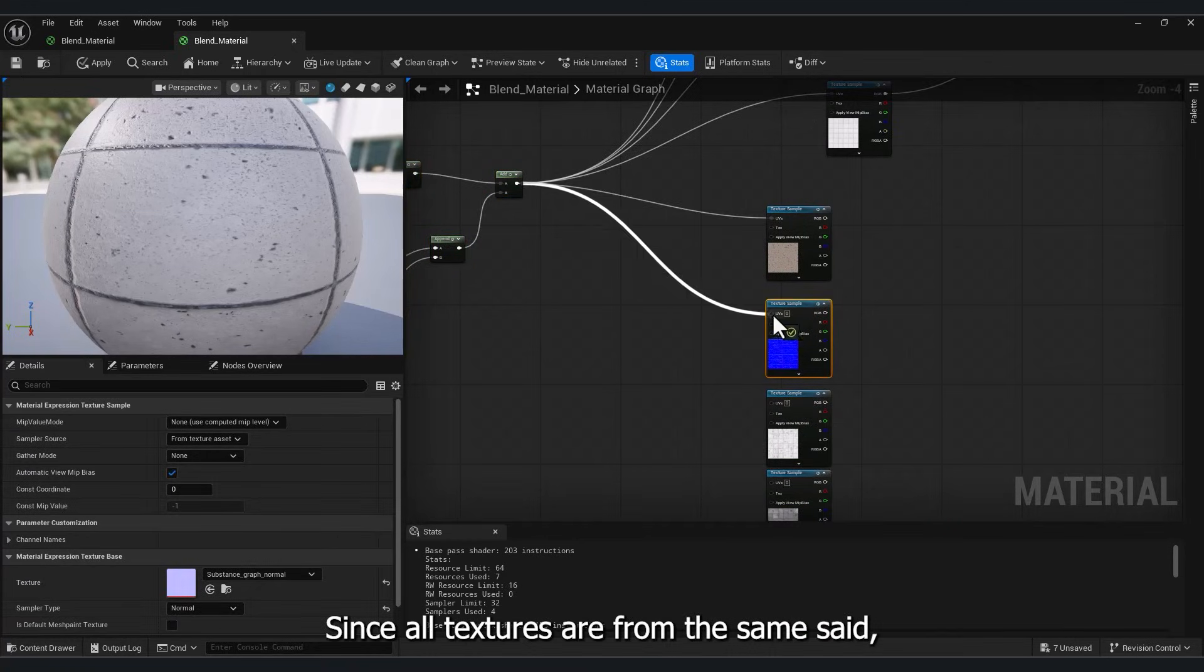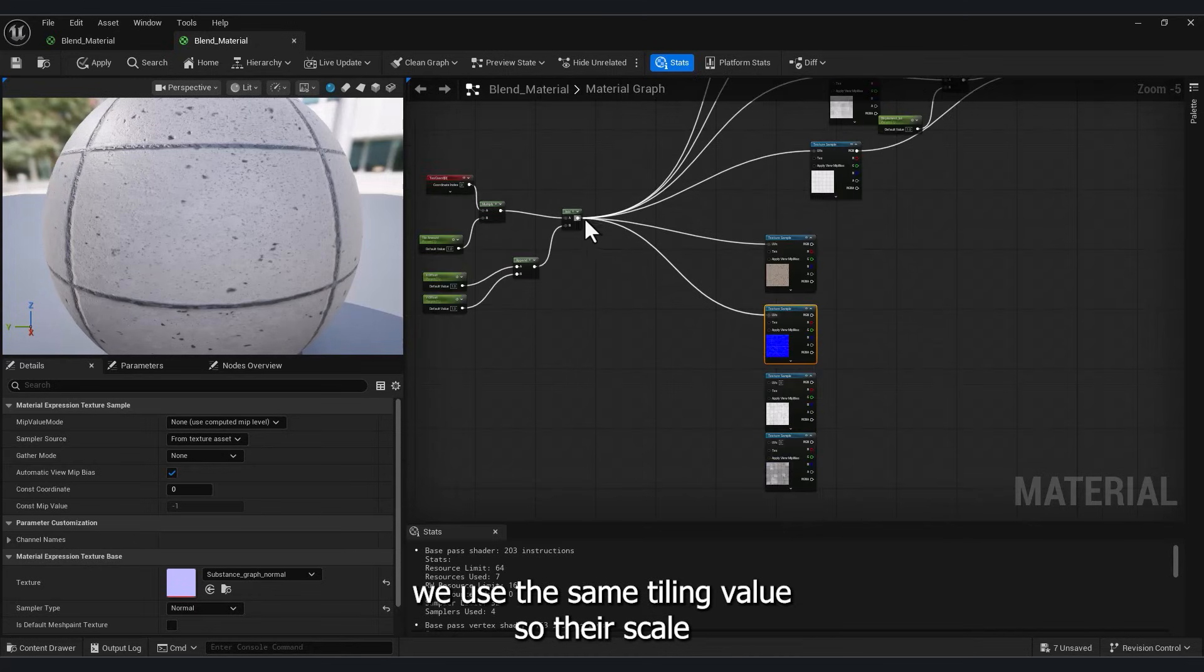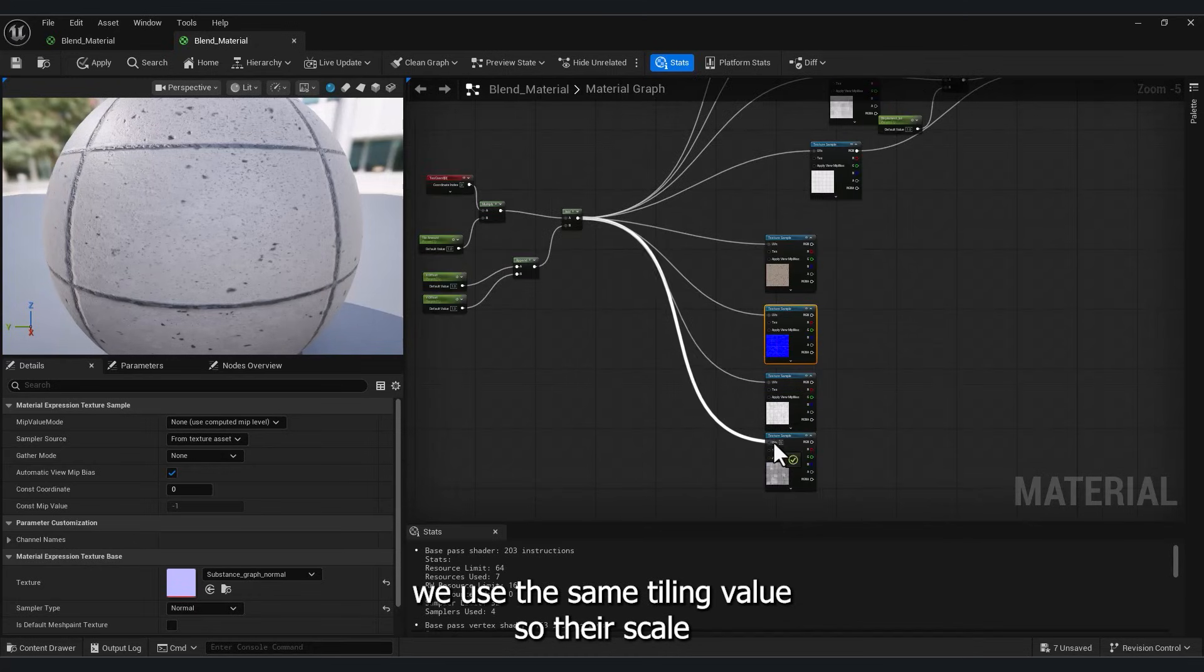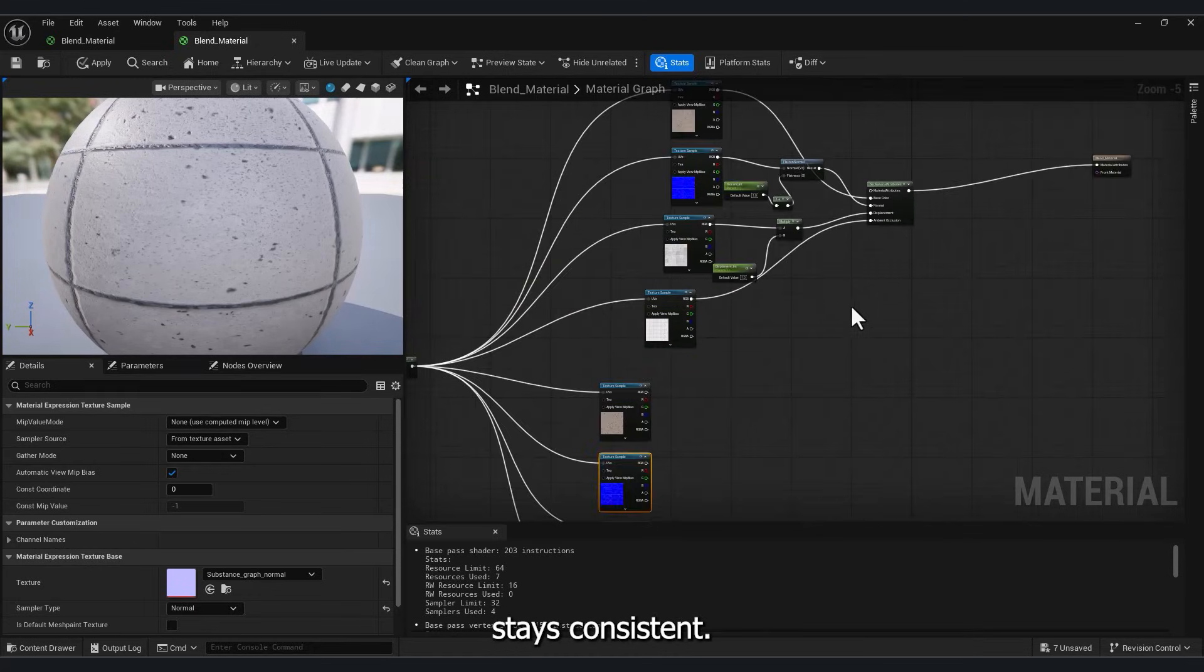Since all textures are from the same set, we use the same tiling value, so their scale stays consistent.